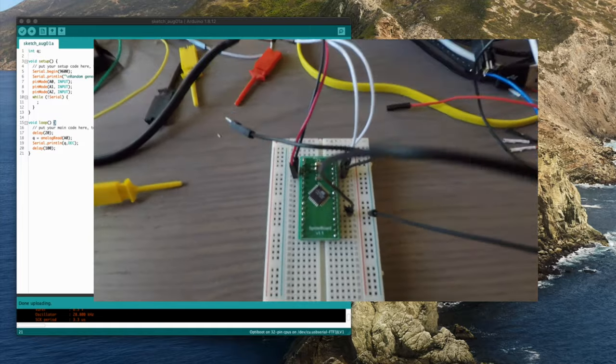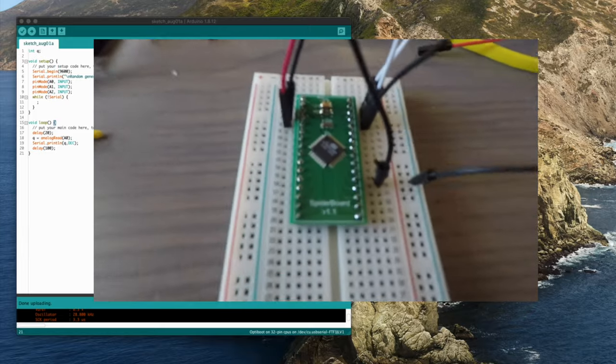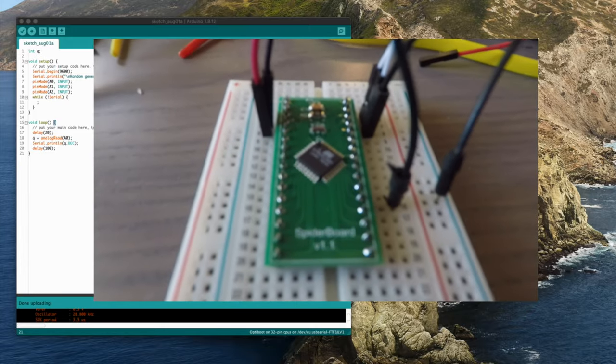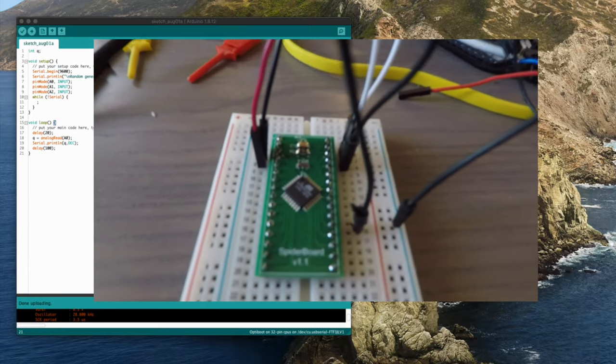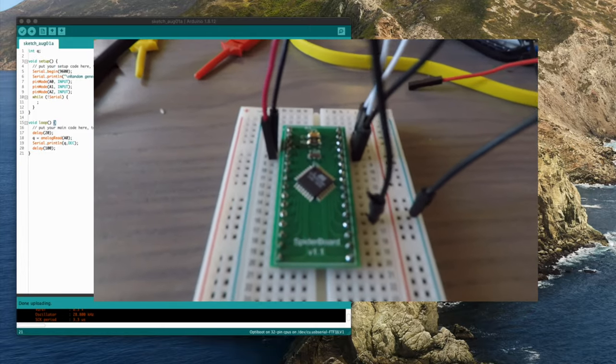All right, now you have your spider board and you've soldered it and you've wired it up. But now you want to program it.